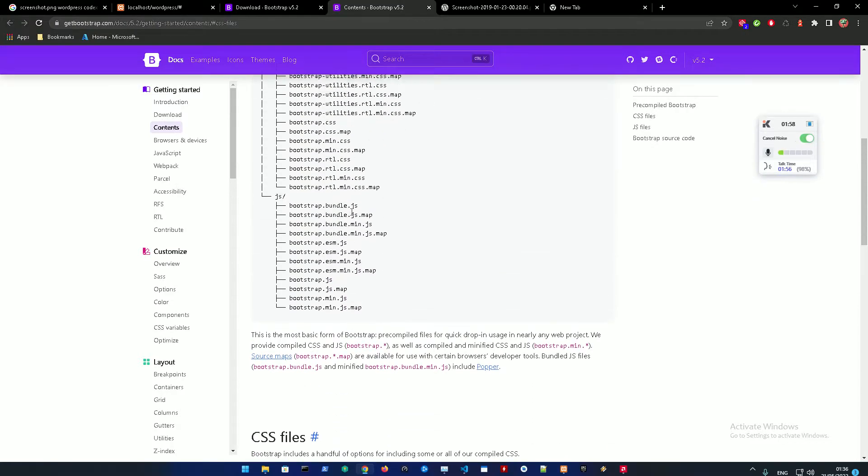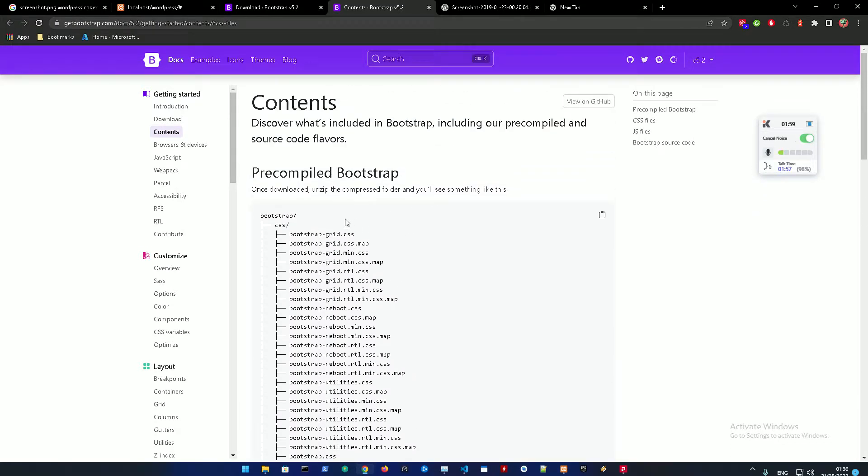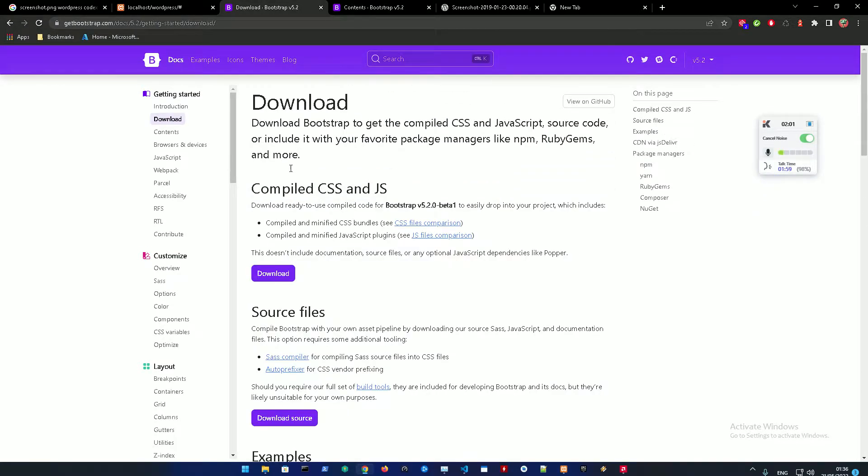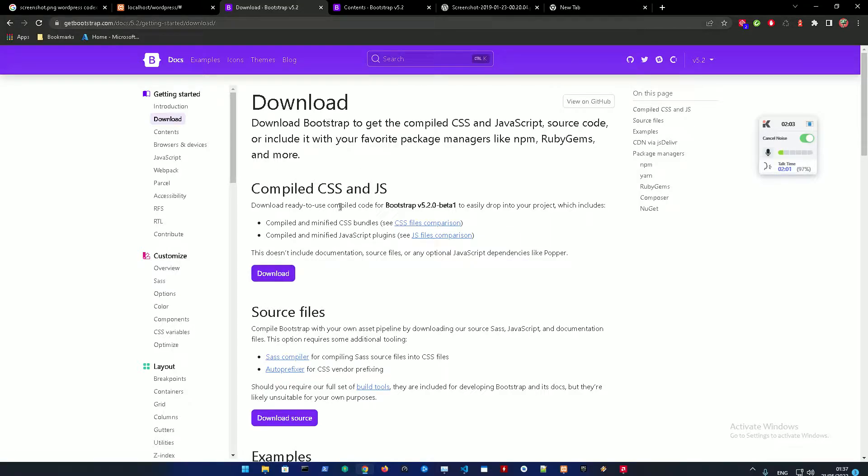You could read more about this but for now we just need bootstrap-bundle.js and bootstrap.css. Alright so we're going to go on top over here and download, and then compiled CSS and JavaScript, so download that.